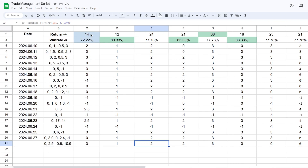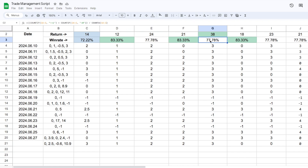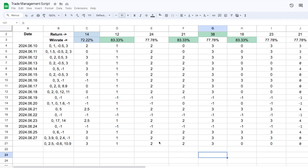By using this script I was able to go from a 72% win rate with a return of 14R to a 77% win rate with a return of 38R. That's almost three times the original return and we even got an increase in win rate of 5%. And this is what we focus on in this channel — using data science to actually improve our trading one area at a time.